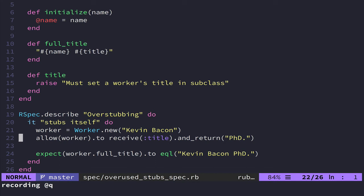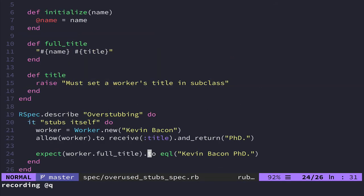And this test down here though, what we do is we create a worker, Kevin Bacon, and then we stub. So we'd swap out the implementation of title so that it says PhD. And then we run this test. But in reality, like this will pass.